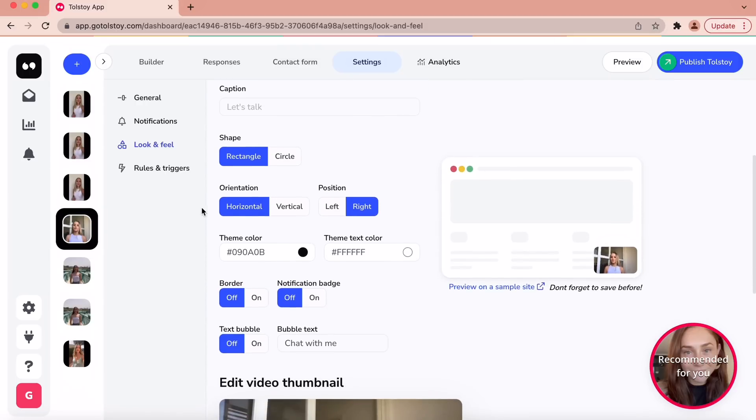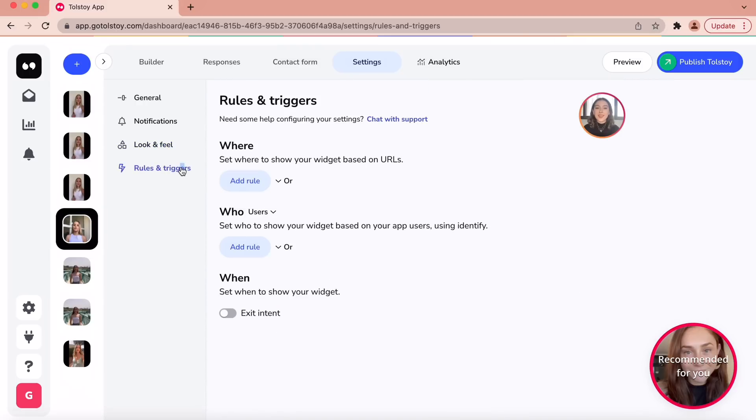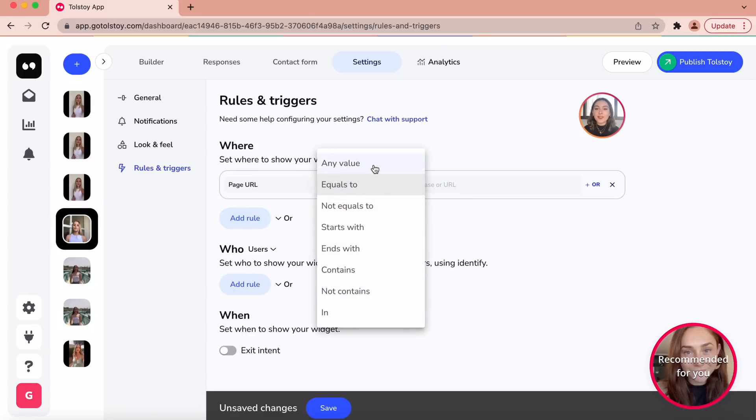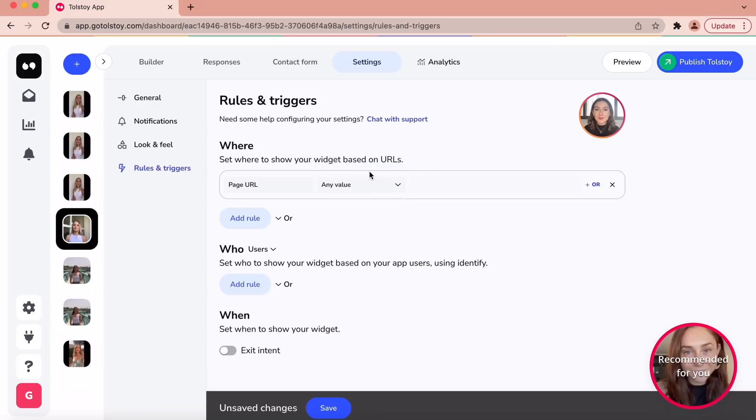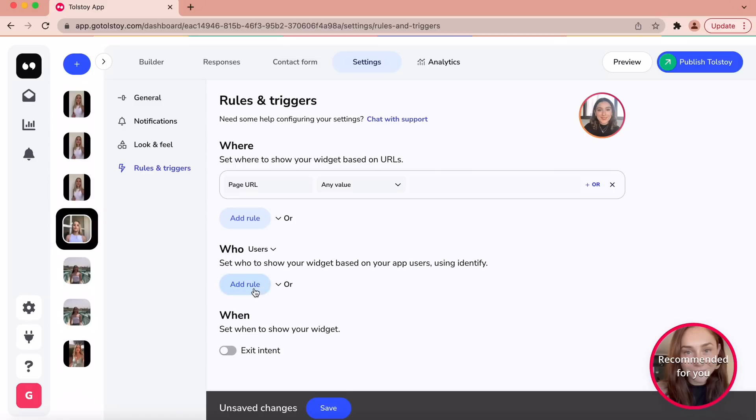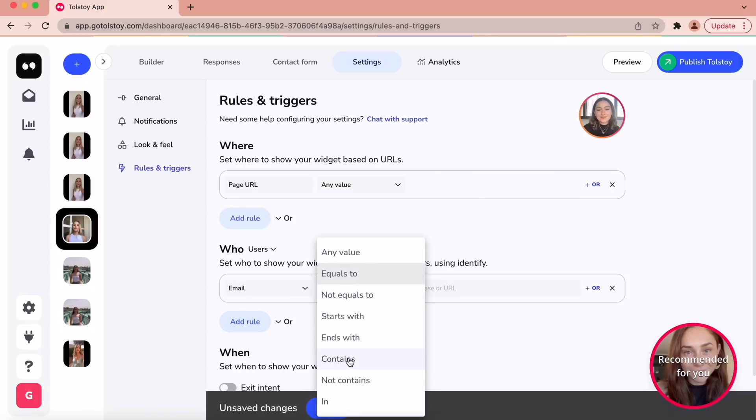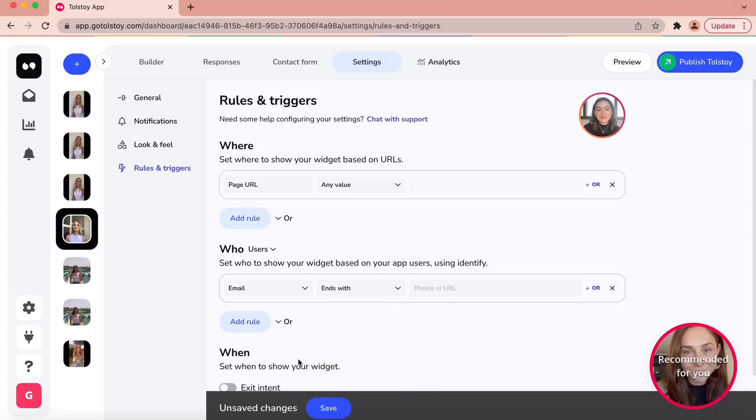To customize when and where you want your widget to appear, click on the rules and triggers subsection. To set where your widget appears or does not appear on your site, select the where option. Here you will find different operators. You are also able to set up conditions based on who is visiting your site and set different rules that apply to users or visitors by clicking on the users option and exposing the drop-down menu.